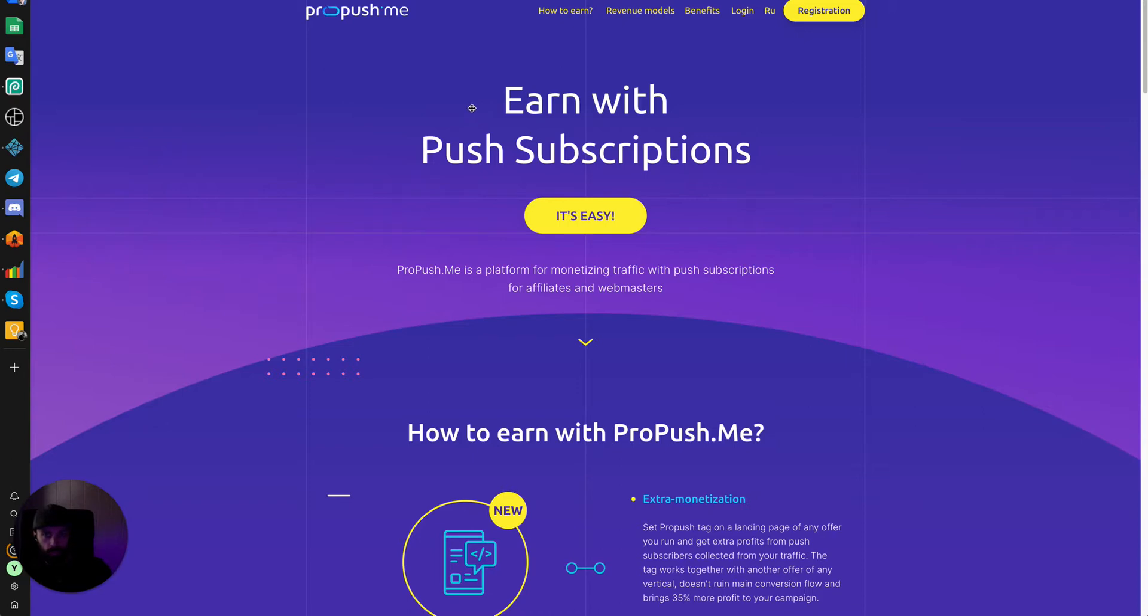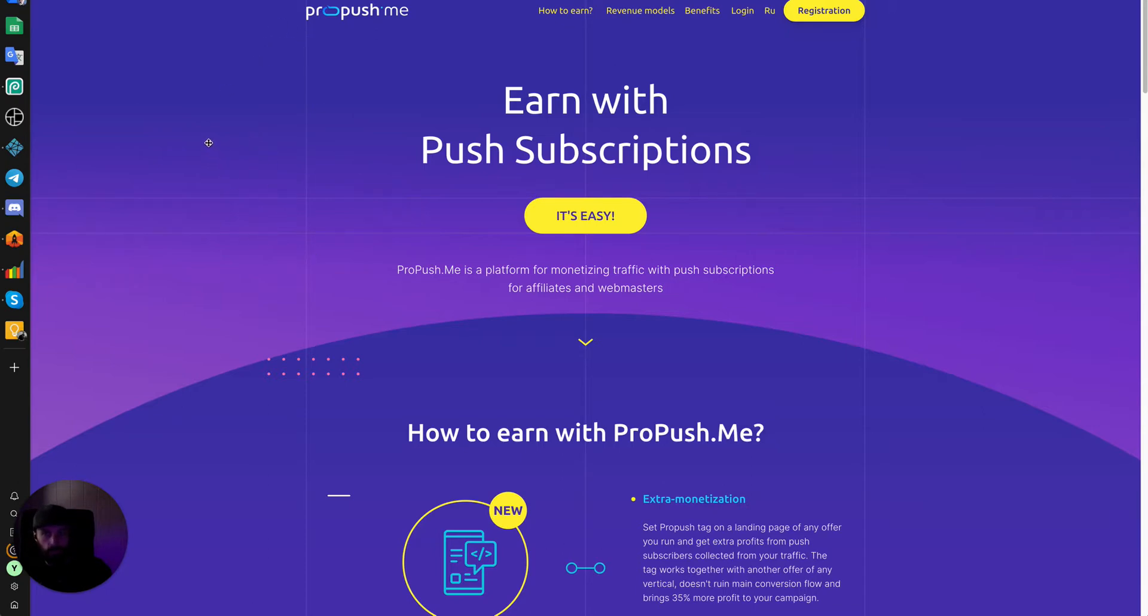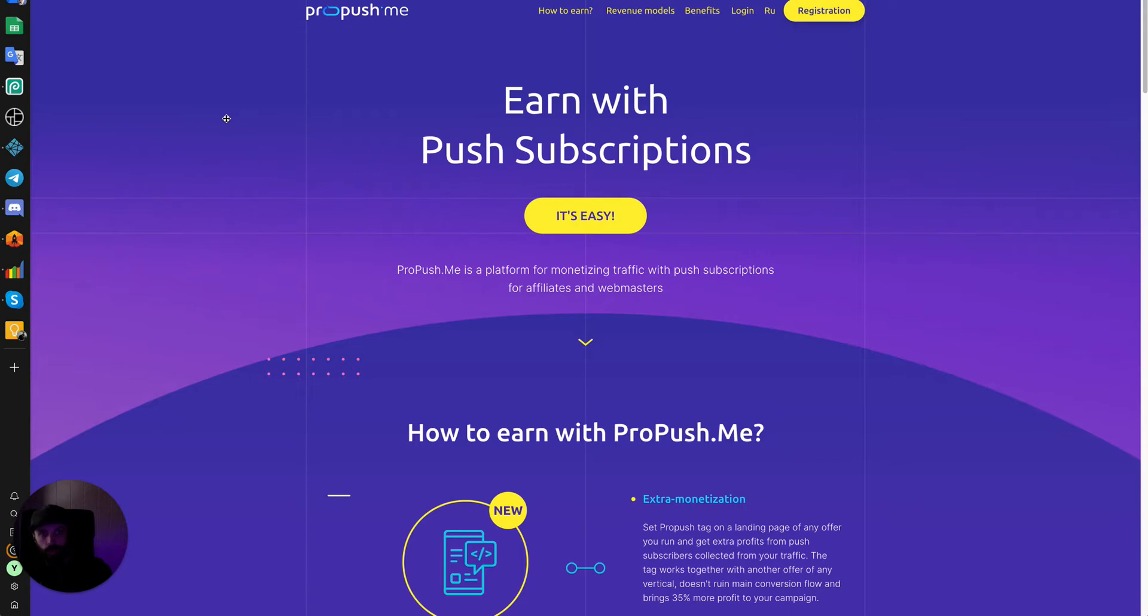This tag will prompt any visitor in a supported browser to subscribe to push notifications, and then Propeller Ads, the ad network, will monetize these users on your behalf and give you approximately 80% revenue share. It's absolutely an essential script that you install on your landing pages. It will give you guaranteed revenue in any campaign that you run with landing pages, even if the offer you're running gives you negative 100% ROI.